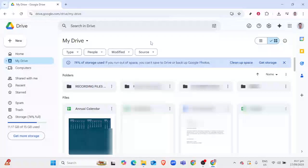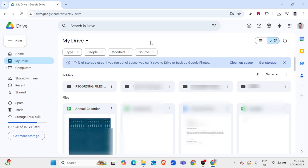In today's video, I'm going to teach you how to download any movie from Google Drive. Downloading movies from Google Drive is a convenient way to access content you need without streaming it directly every time, which is incredibly helpful if you're working with limited internet bandwidth or need to view it offline. Follow along, and we'll break down the process step-by-step so you can easily manage your downloads.